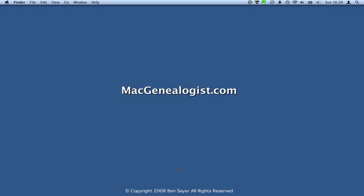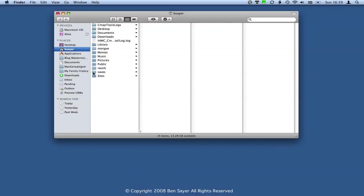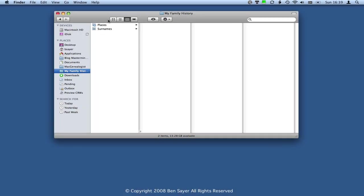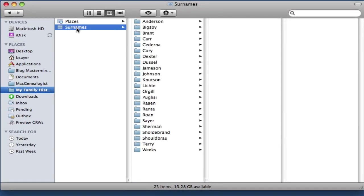Let's begin by opening a Finder window and I'm going to change into my folder called MyFamilyHistory and then into my Surnames folder.